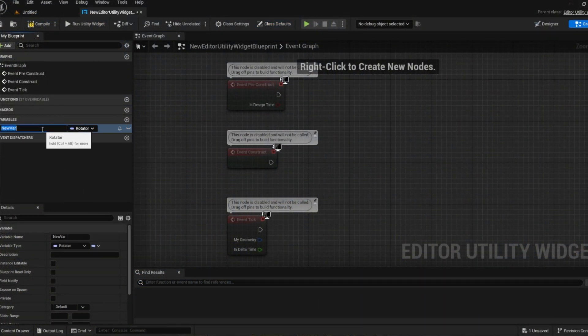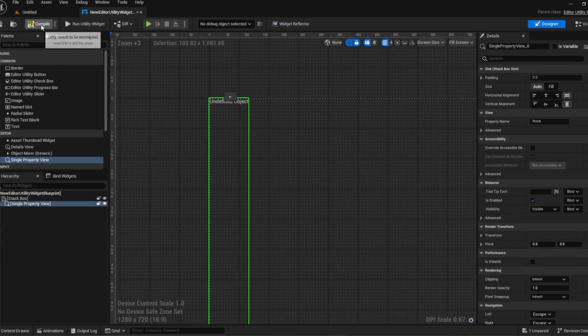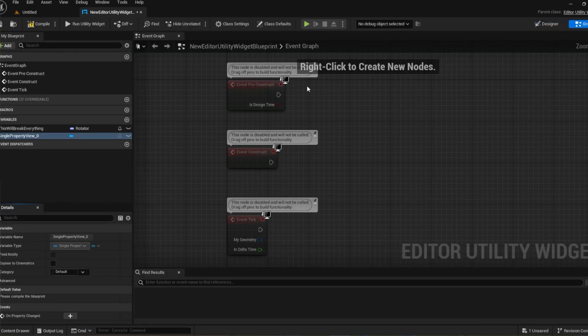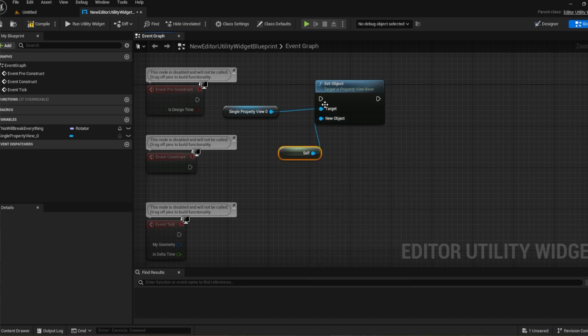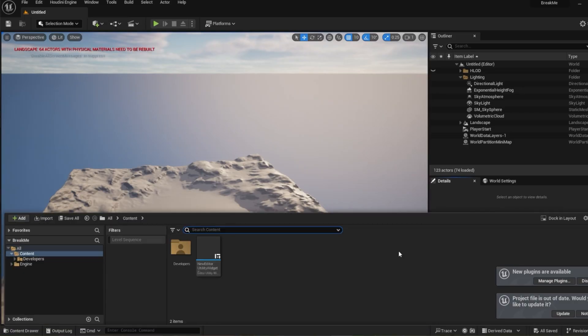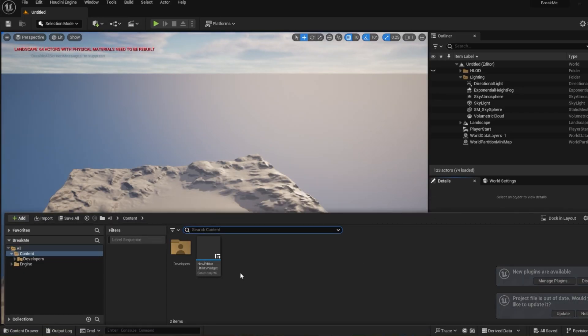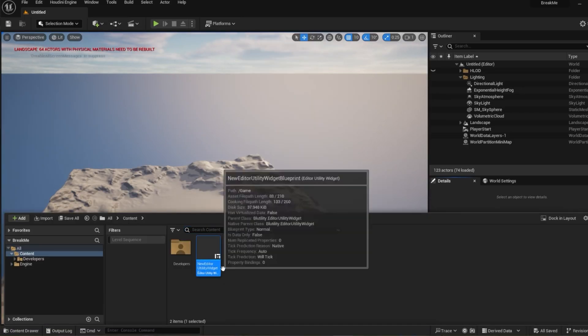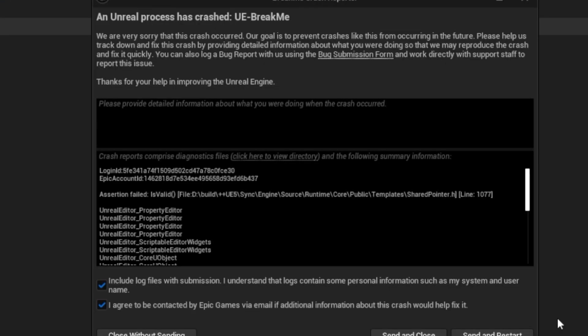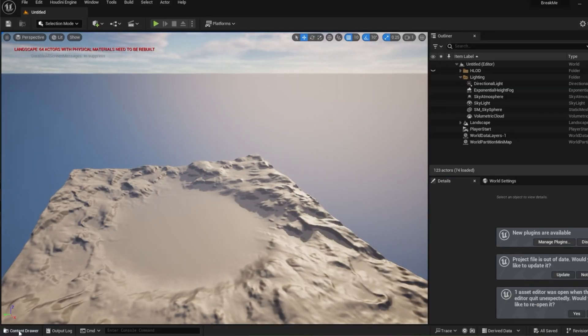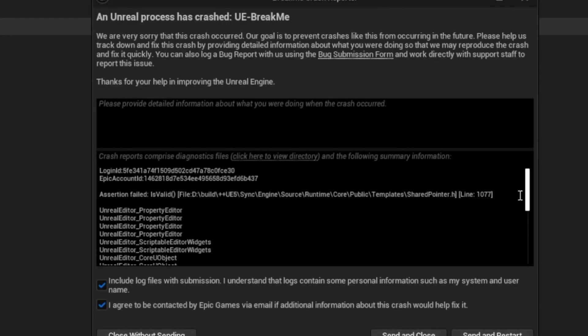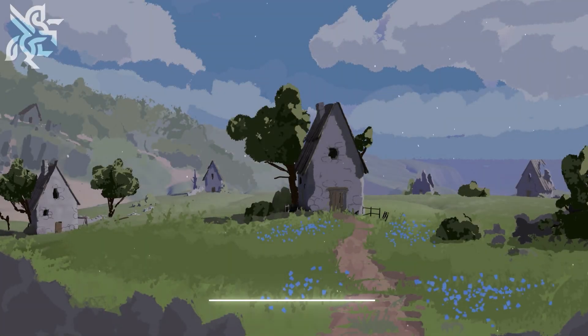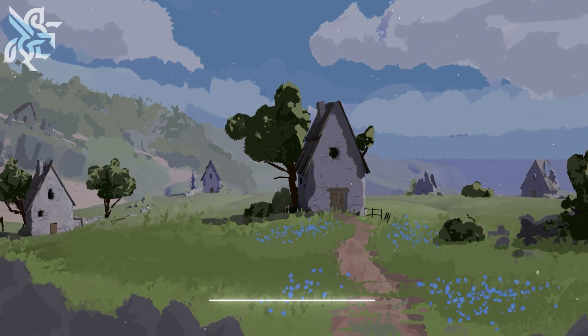Also single property view is a fairly broken widget. If you try to set it to display a rotator variable and then compile your engine will instantly crash. If you happen to save before you press compile you will save your widget in this broken state. Meaning that anytime you click on it your engine will crash or even sometimes if you enter the folder that this widget is in then your engine will crash. You will have essentially locked yourself out of your widget and potentially your project and will lose all your progress.